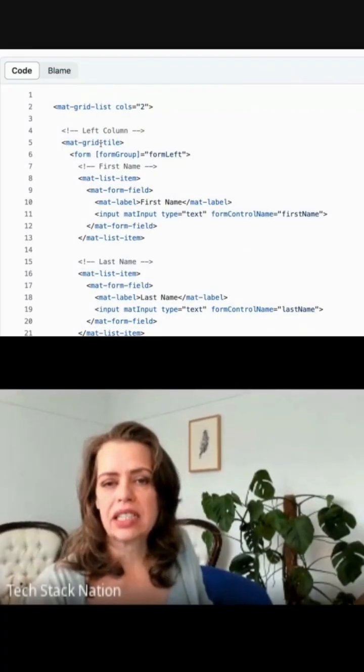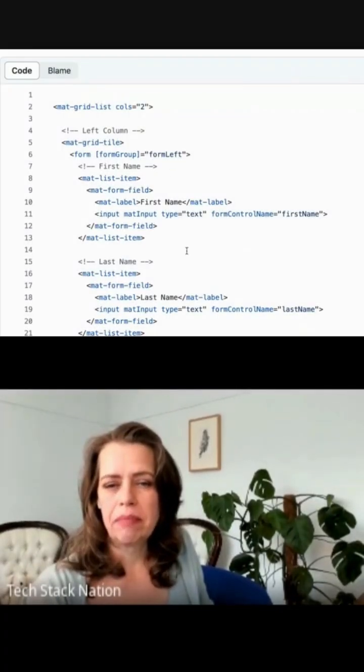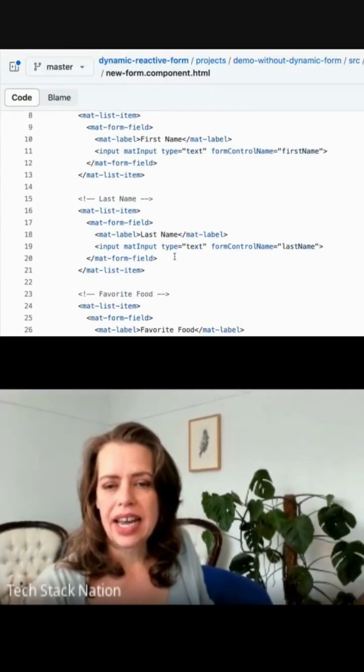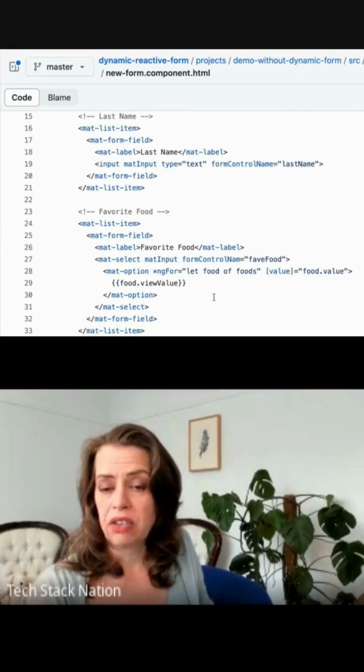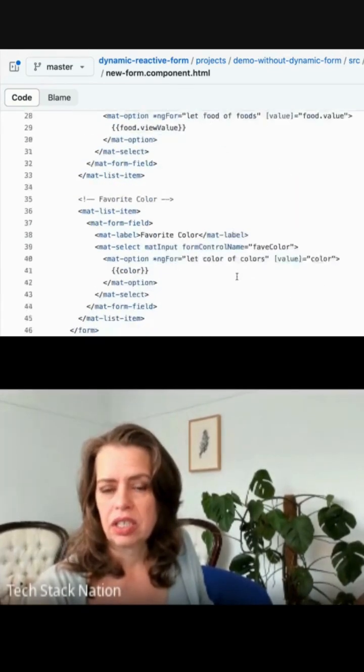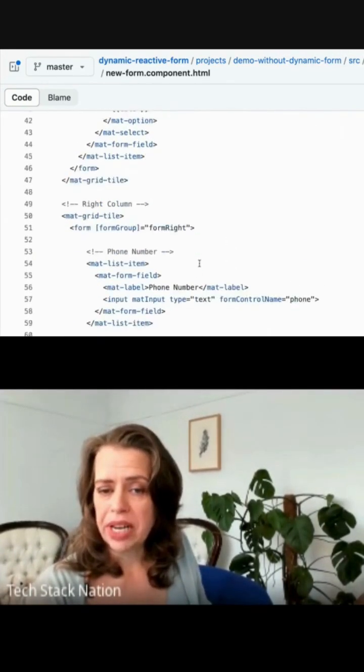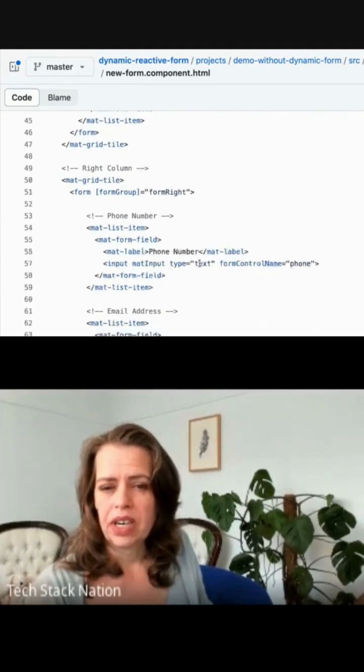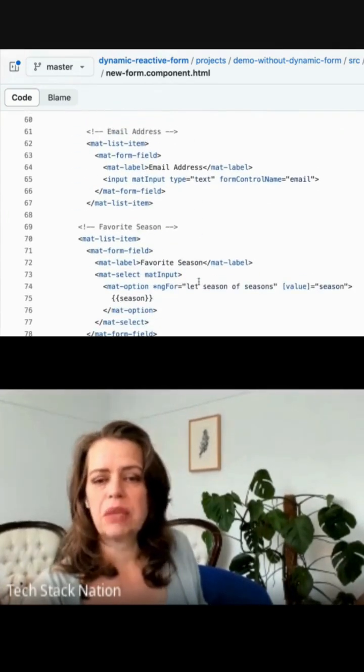This is a matte grid list. There's a first name, last name, favorite food, which is a dropdown list, and it has some options. Favorite color, another matte select dropdown. And then we've got phone number, email address.